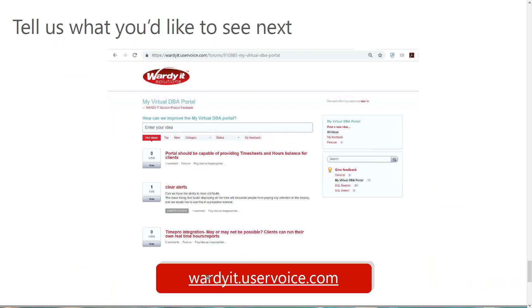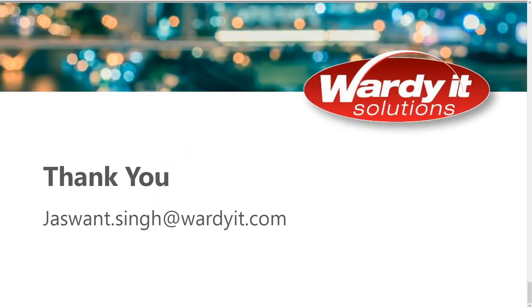You can also go directly to vodiit.uservoice.com to vote on features or submit ideas. Features like 'Clear Alerts,' 'TimePro Integration,' and 'Portal Capabilities' have all been driven by client votes. That pretty much sums up our webinar today on the My Virtual DBA Portal. It's a process of continuous improvement, and we'll keep improving with your support and feedback.